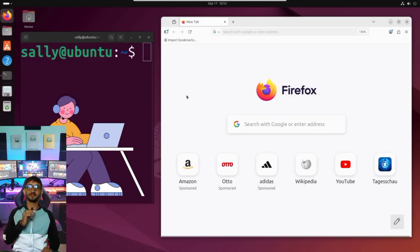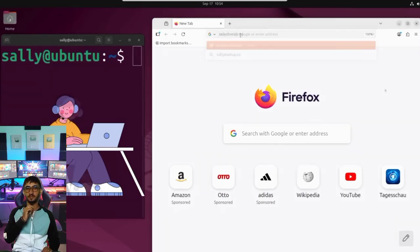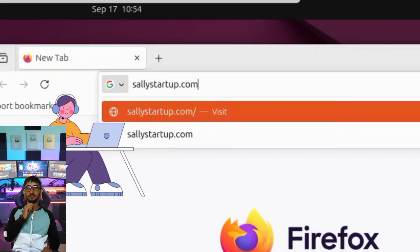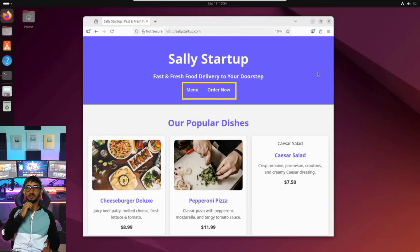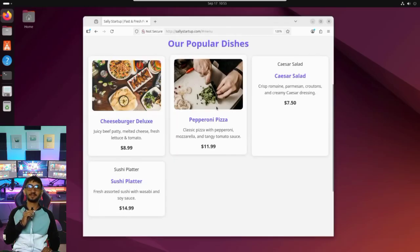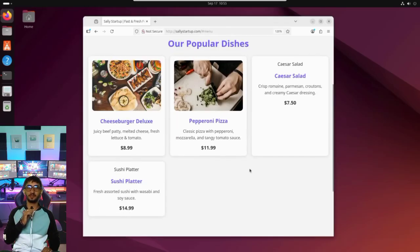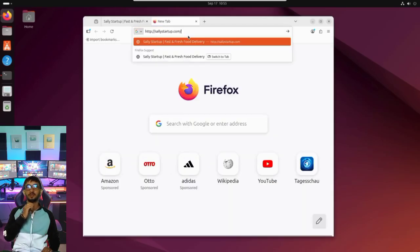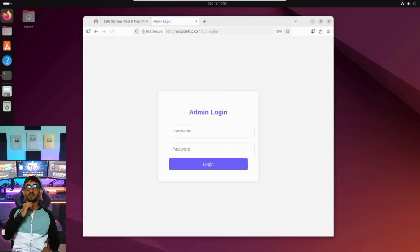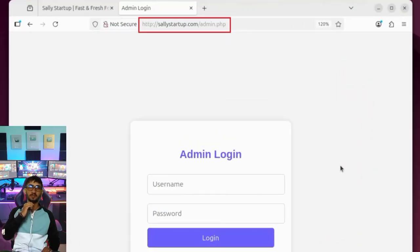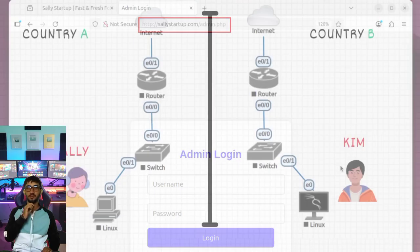This is Sally. She's the founder of a brand new food delivery startup. She just launched the website, sallystartup.com, where customers can browse menus and place orders. Behind the scenes, she also created an admin panel for restaurant owners to log in and update their menus. She thinks nobody will find it. But she's wrong.